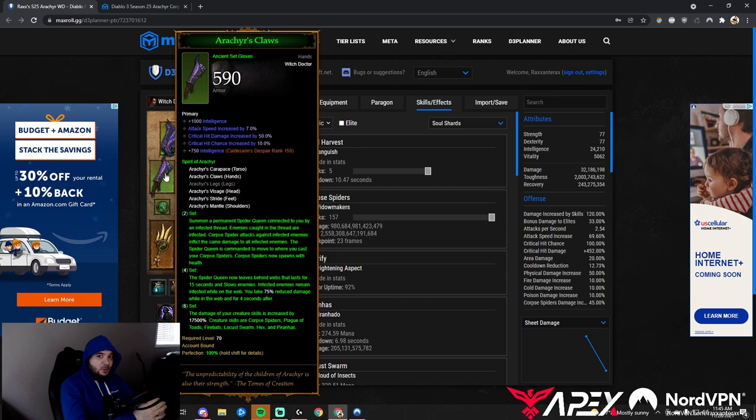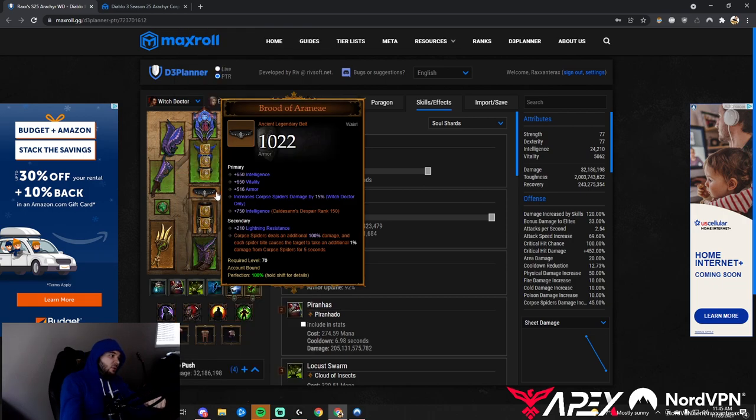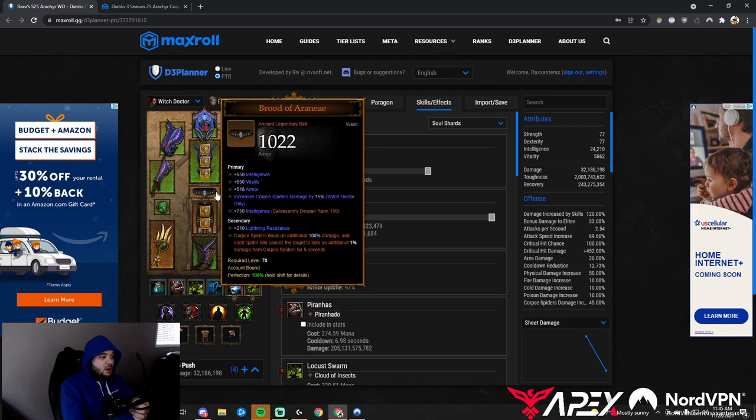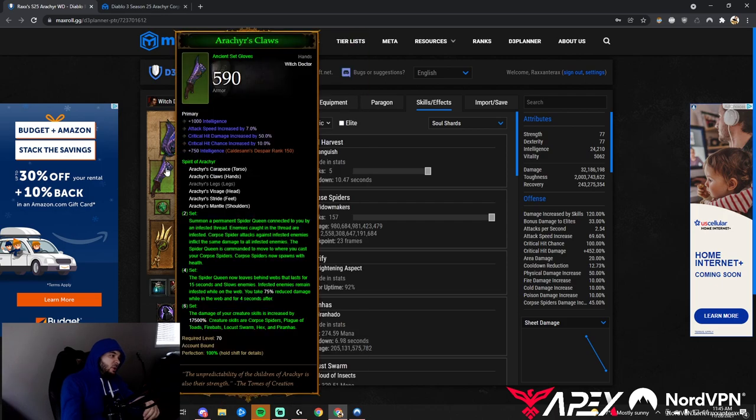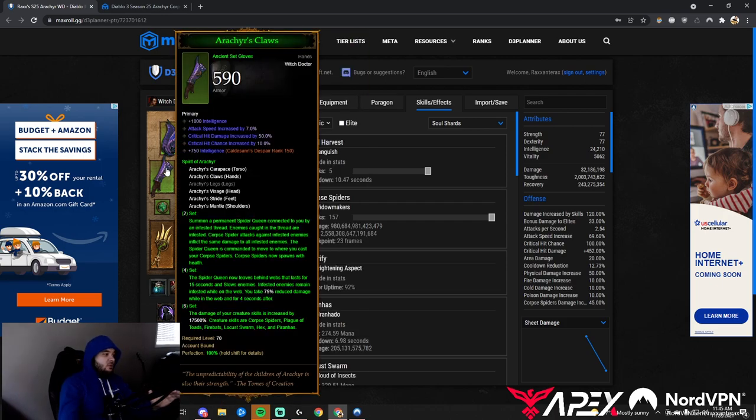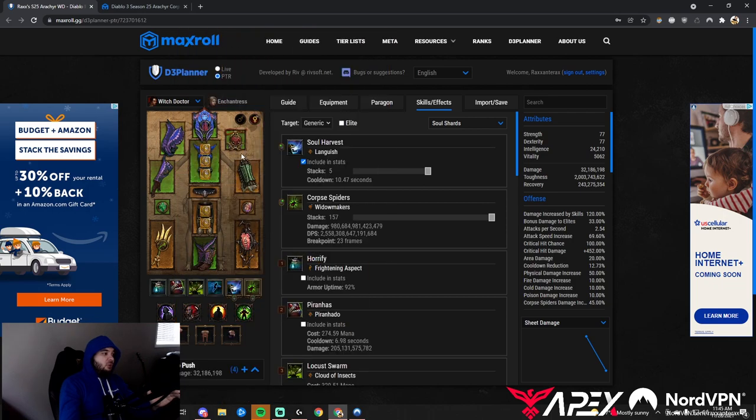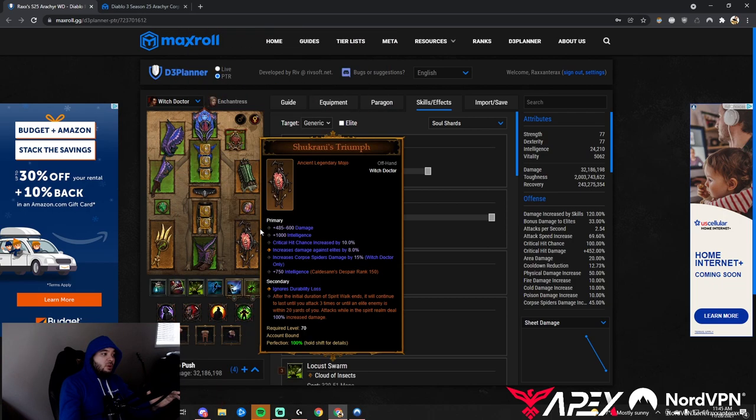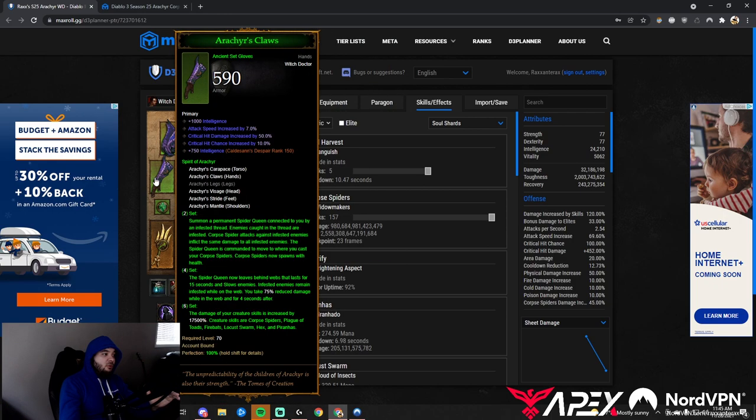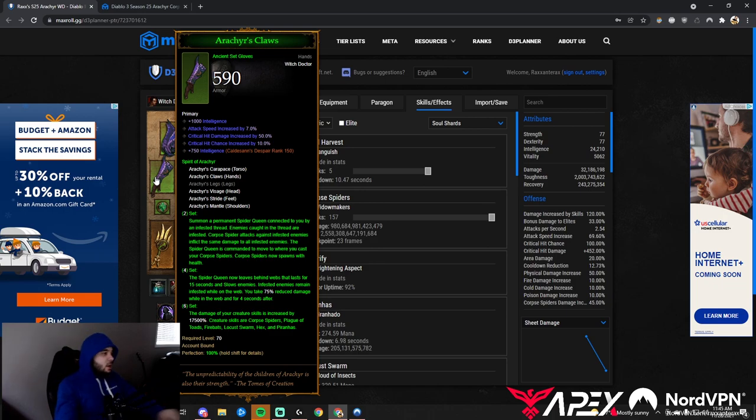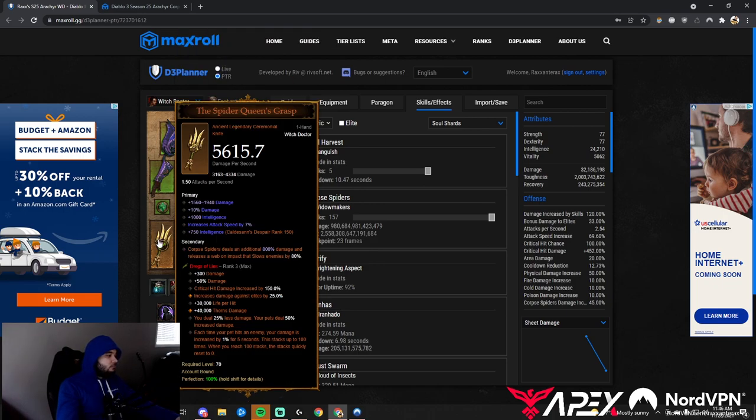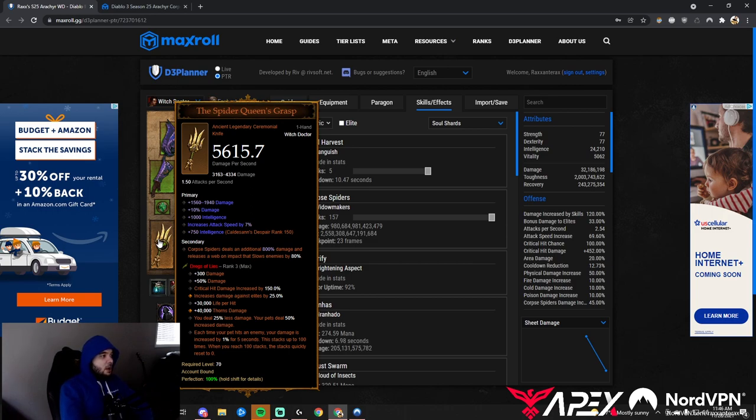We do want attack speed. It's fantastic for this build, especially with Brood of Arachna where each spider bite causes the target to take an additional 1% damage from Corpse Spiders. This build is absolutely incredible at shredding bosses. In our solo push setup, we don't even take Bane of the Stricken. This build versus one target is amazing.